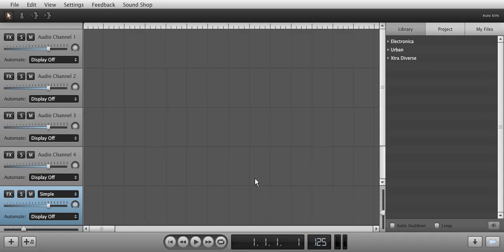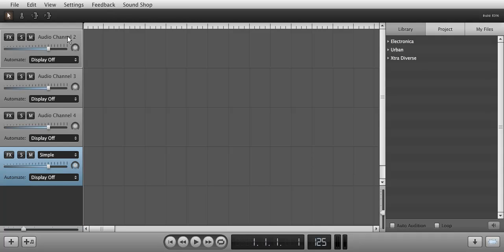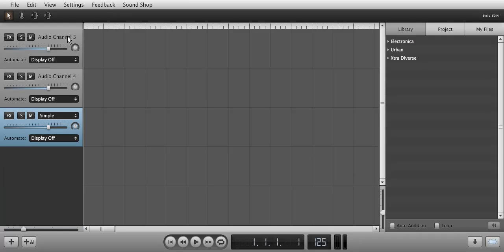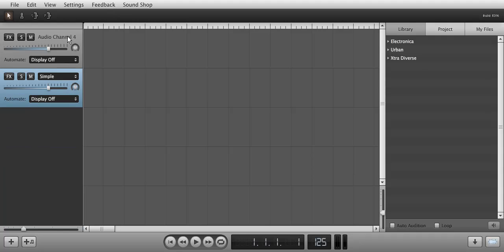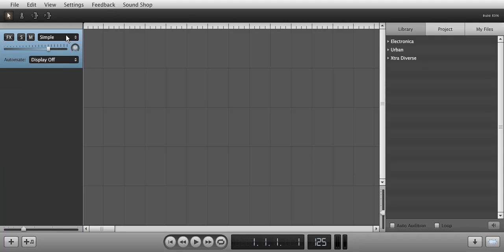Hello and welcome to a quick look at how to load and use the instruments in Soundation Studio. First, I will take away the audio channels by highlighting them and hitting Delete on my keyboard, so it will be easier to focus on the instrument channels.